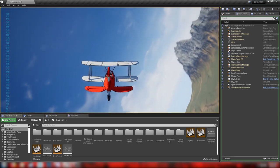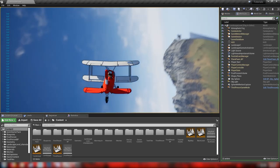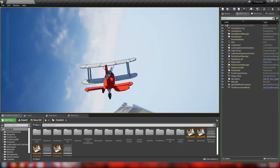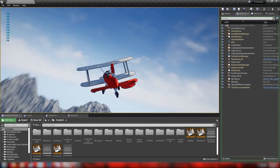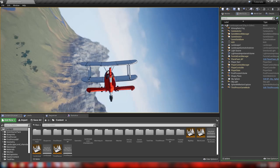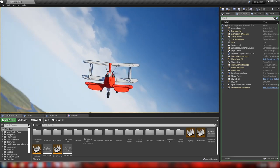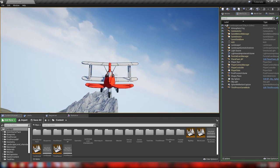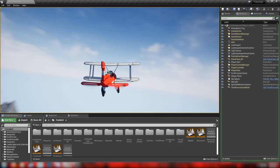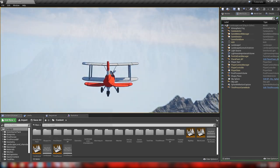Hello everyone, welcome back. Today we're going to be making a very cool, realistic plane pawn including some pitch, roll, yaw, and an accurate throttle system.